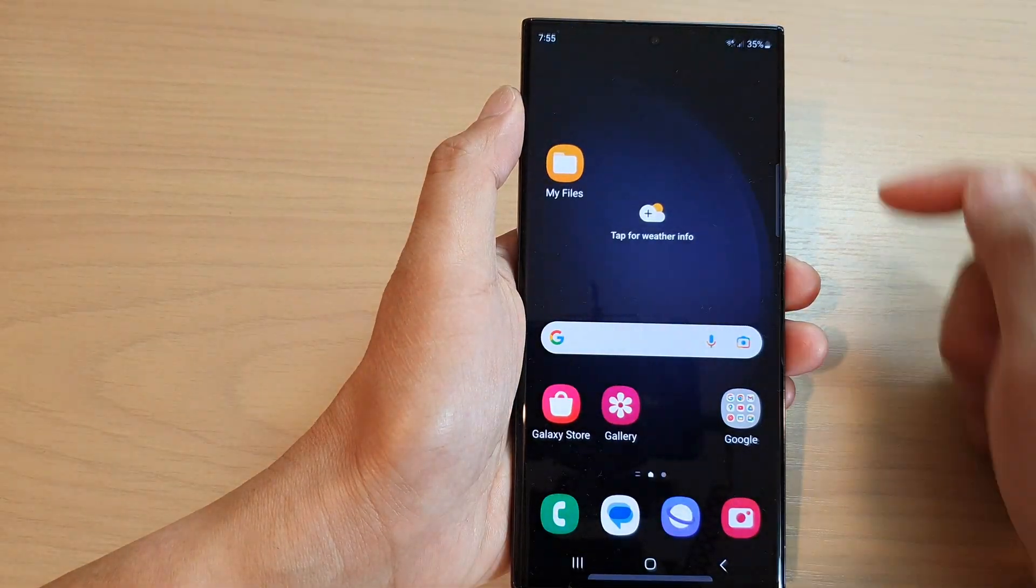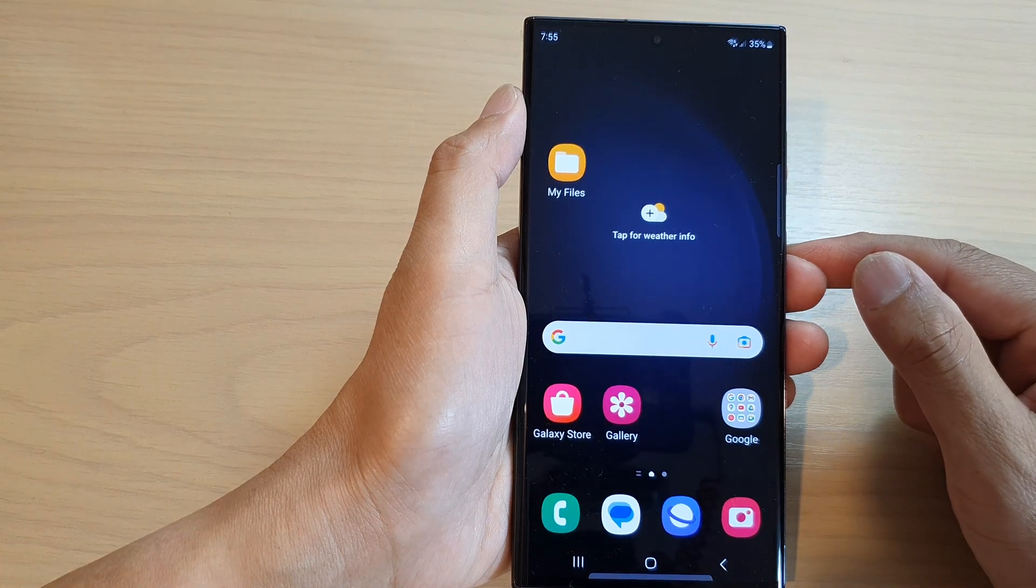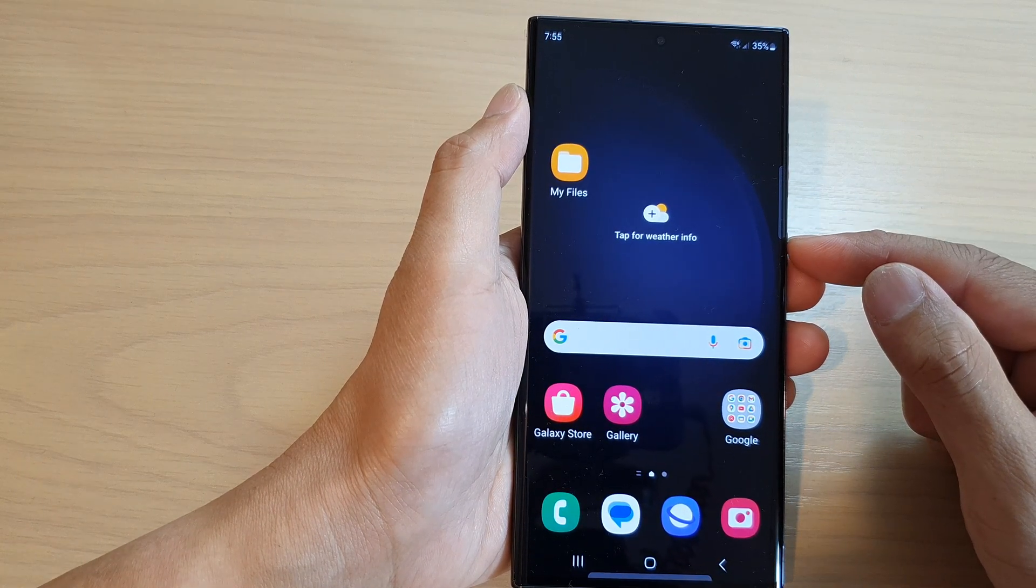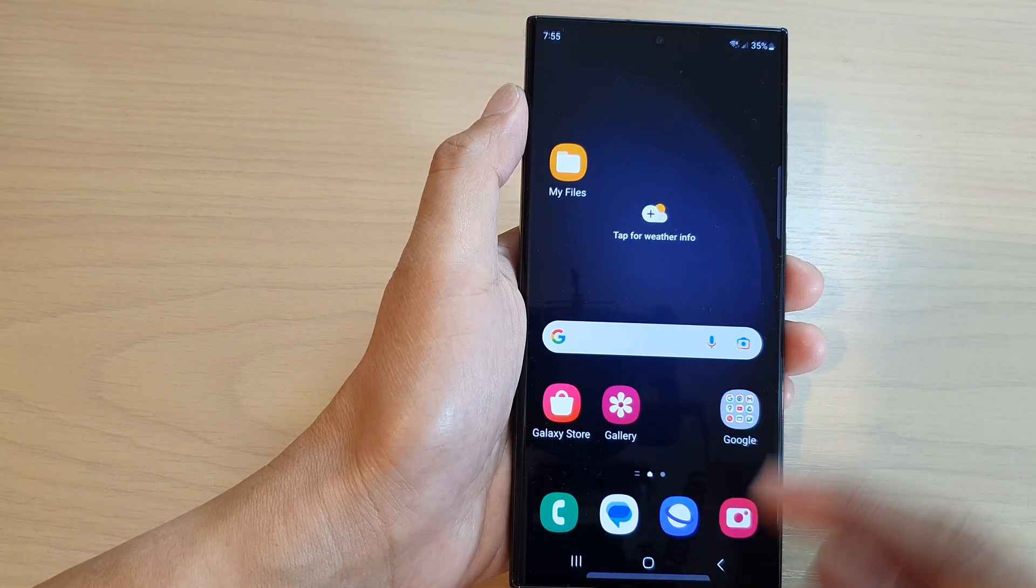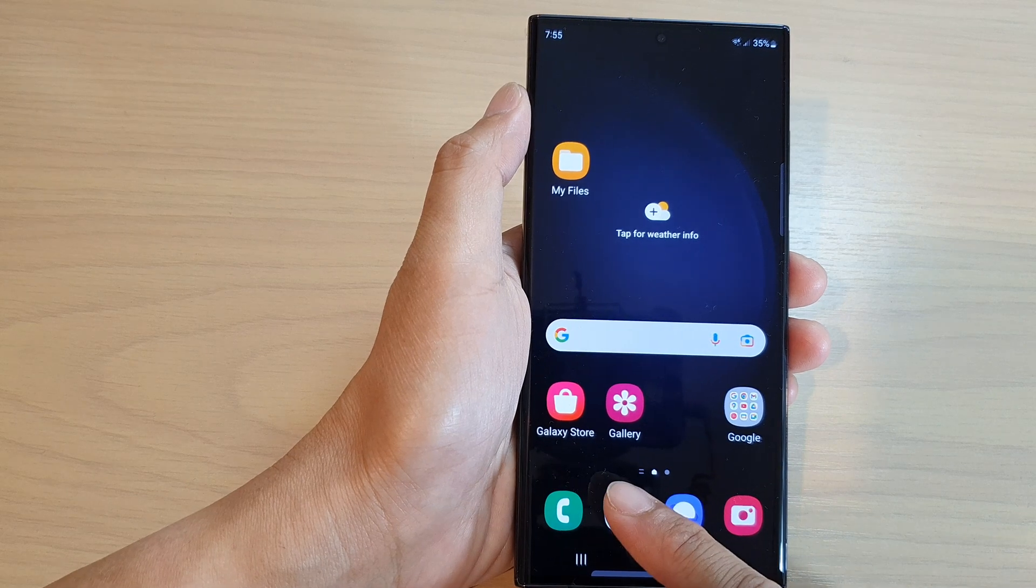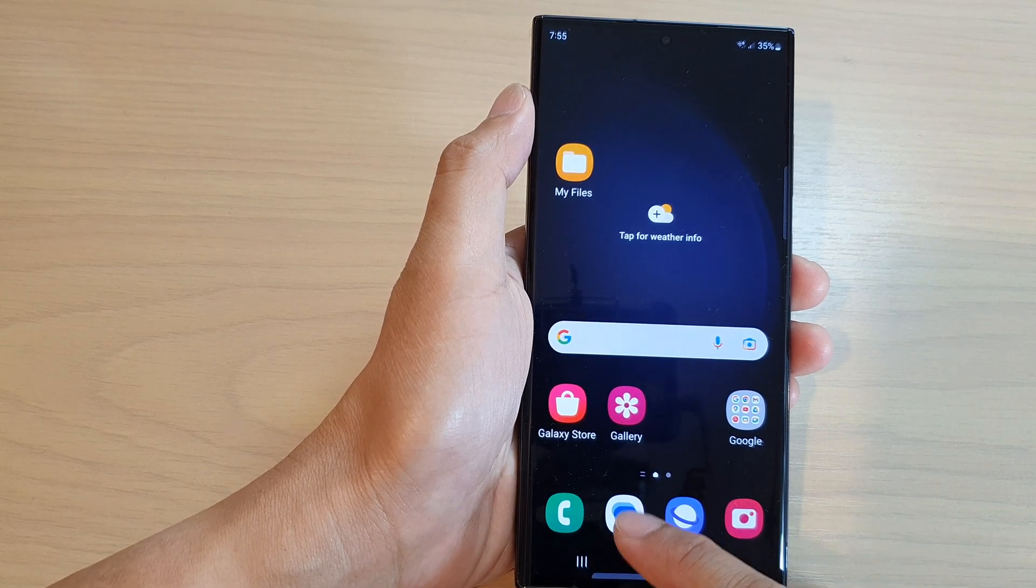First, tap on the home button to return to the home screen. From the home screen, open up the text messaging app at the bottom here in the bottom dock.